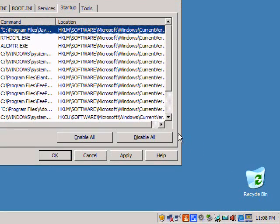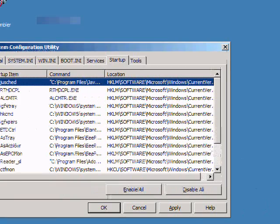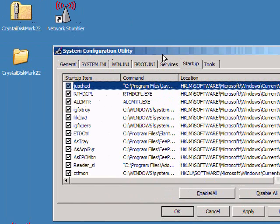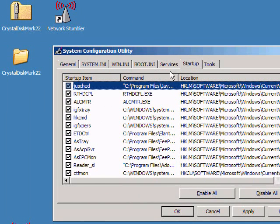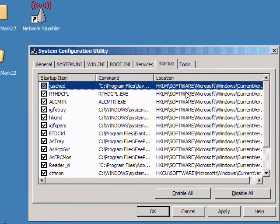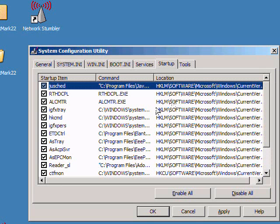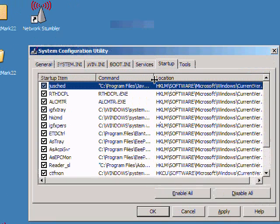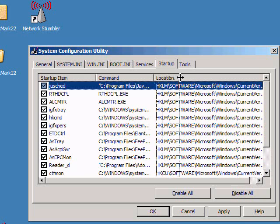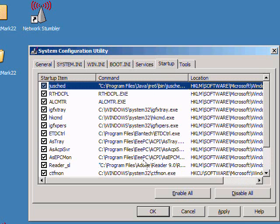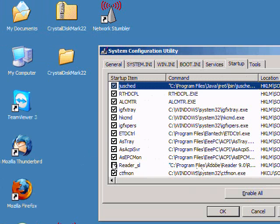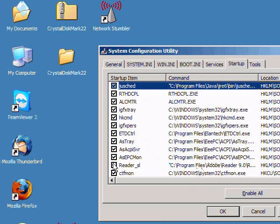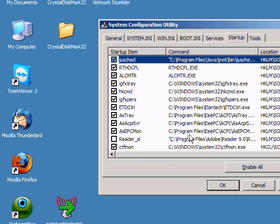Unfortunately you cannot resize the system configuration window, so it makes it a little bit annoying trying to see exactly what something is. But you can click on a column, resize it. Something I do not need starting up is Adobe Reader Speed Launcher, that's that reader underscore SL.